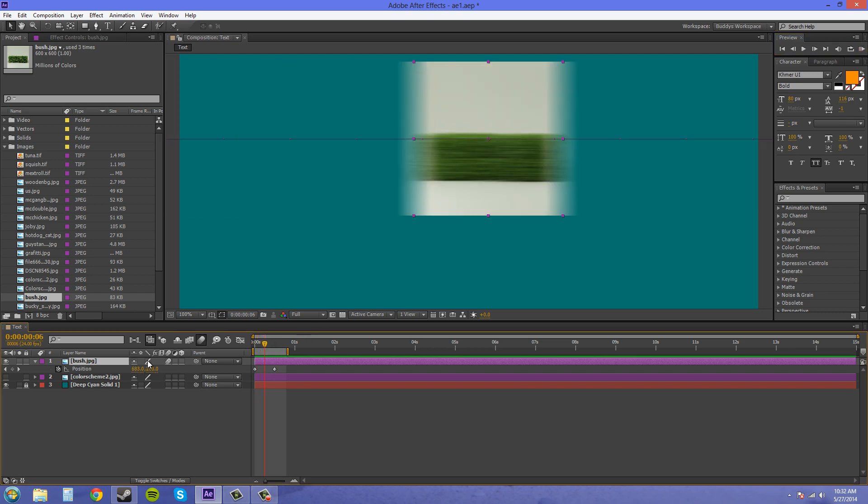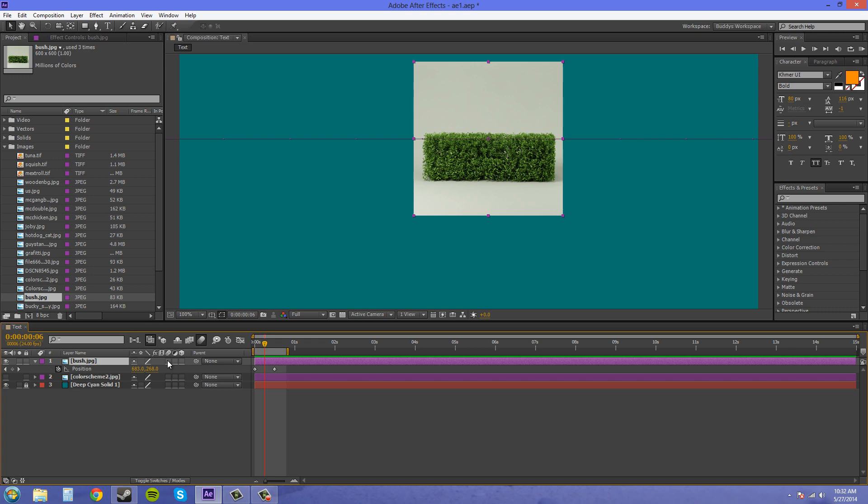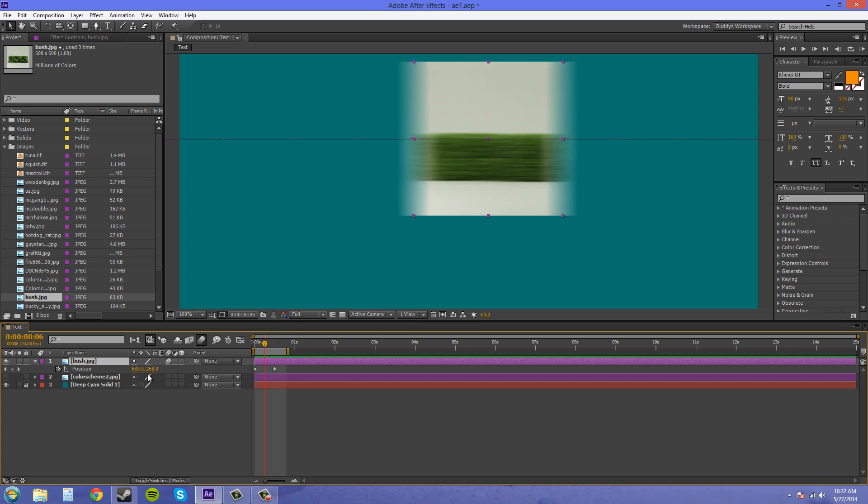Here we go. Motion blur, no motion blur. So that's what it looks like. You can either just do it like that and keep the regular settings that After Effects has, or we can change the settings. There's only four settings, so it's not that complicated. I'll show you right now.